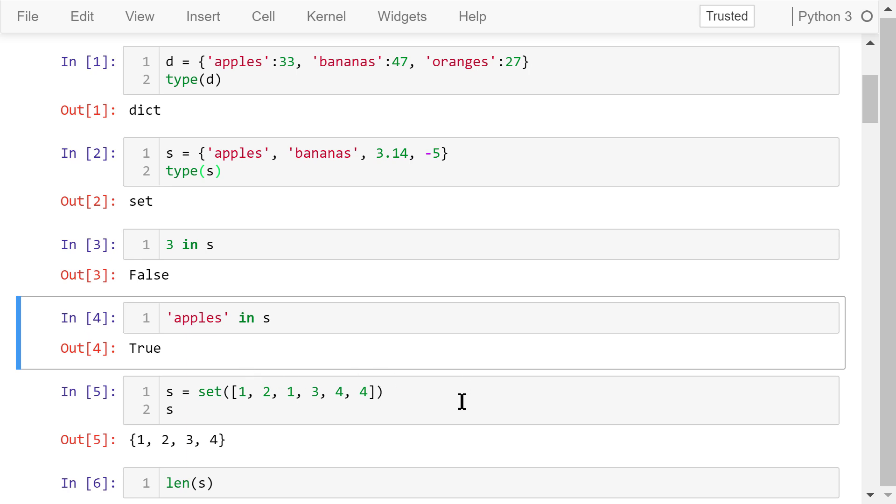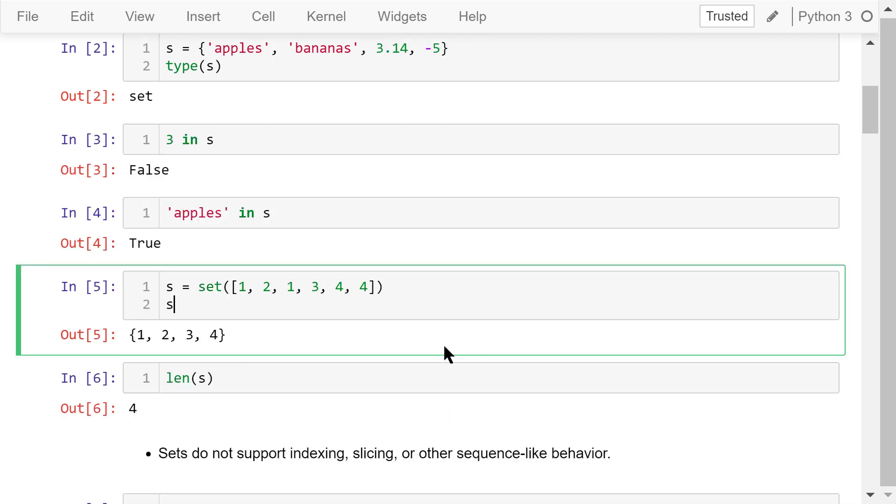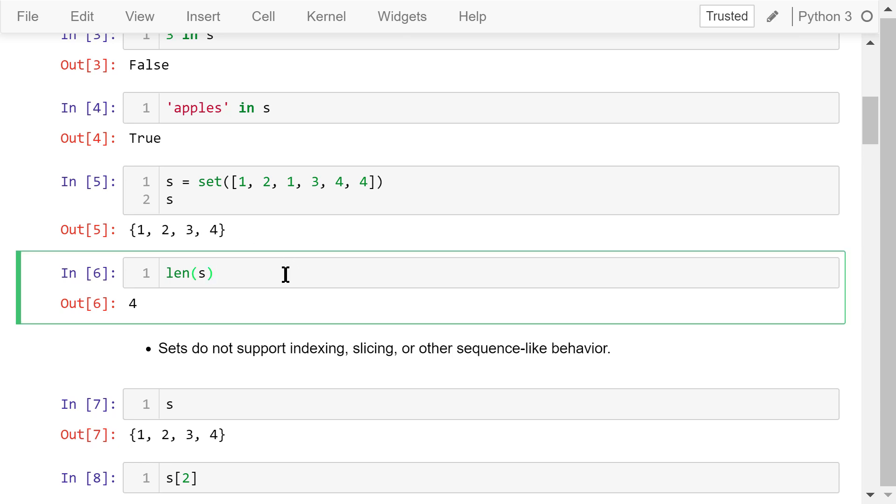Note sets only contain unique elements. So when we convert this list of 6 elements to a set, the set only contains 4 unique elements. The length of a set is the number of its elements. In this case, the length of s is 4.